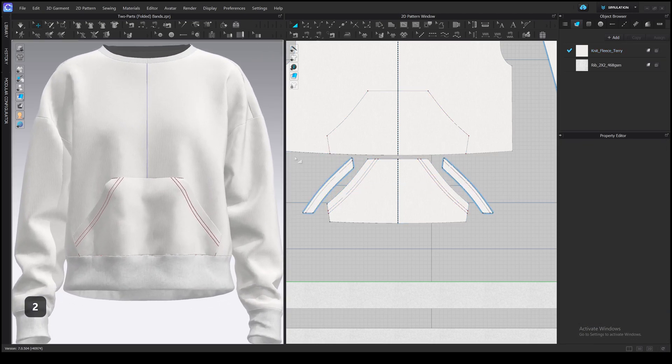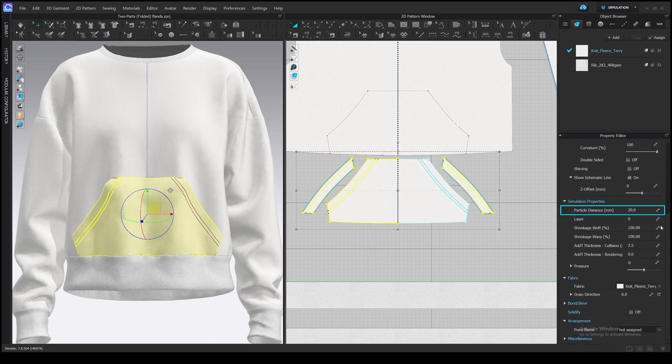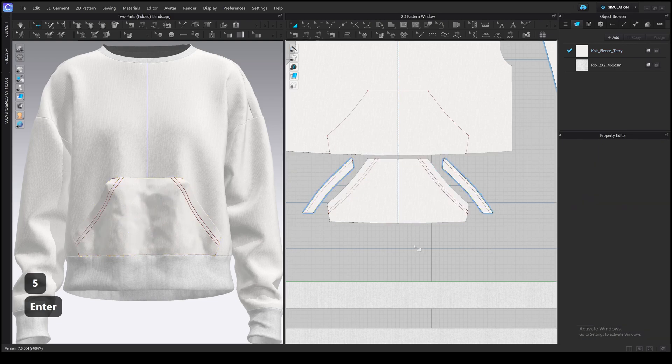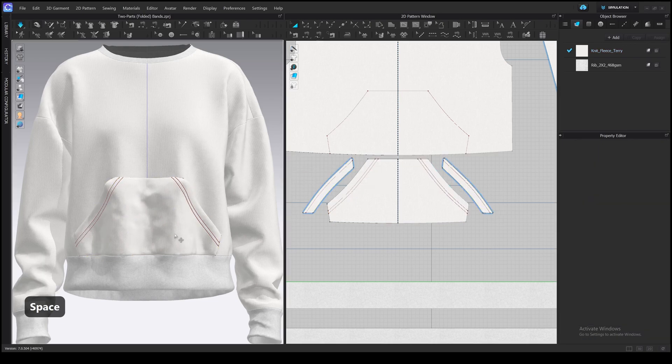I will decrease the particle distance for the pocket and facings to 10 or even to 5. I'd like to see how our seams look. It will slow down the simulation, but you can increase it after editing.